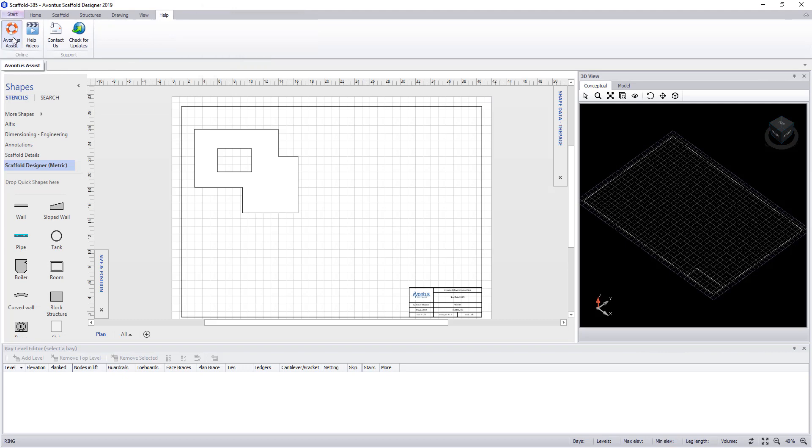Last of the menus is a help button, takes us to Avantis assist, help videos. You can contact us through here and you can also check online for updates.